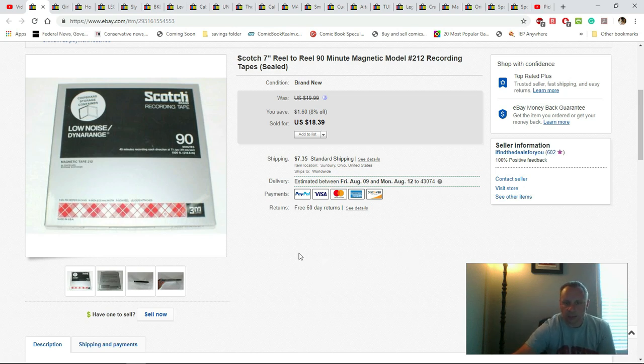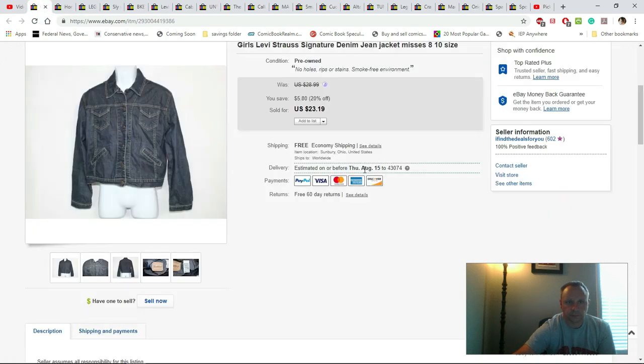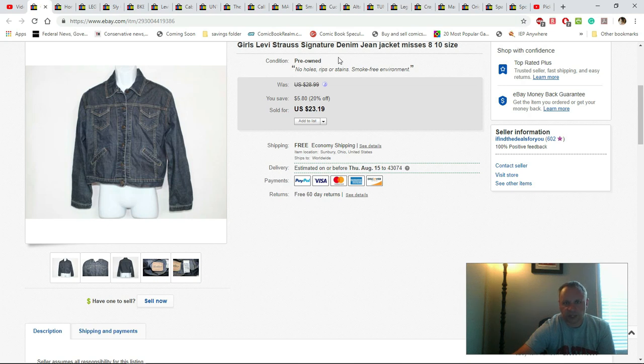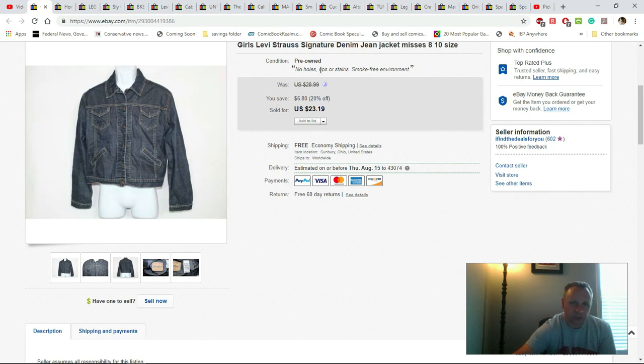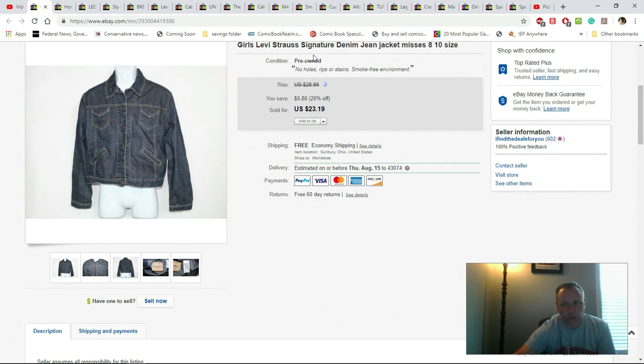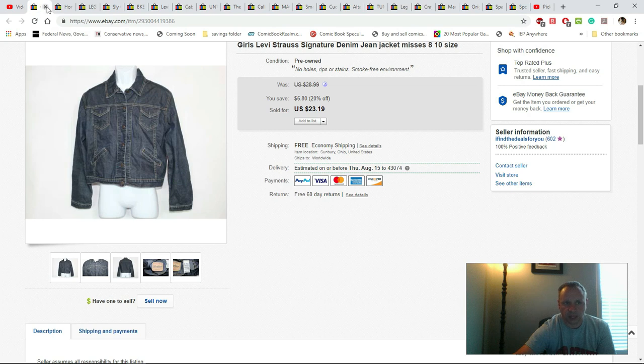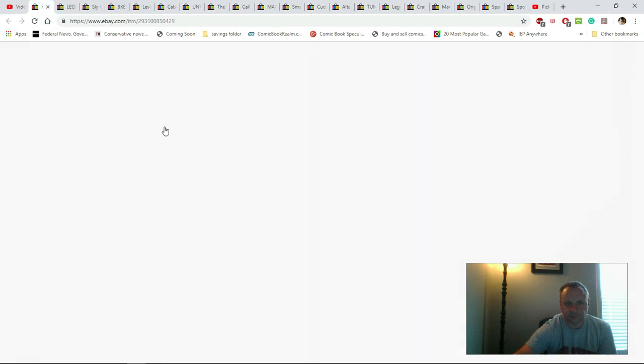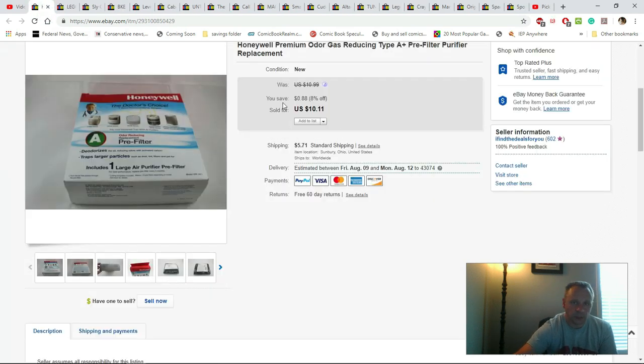This is Levi's Signature denim, size 8 to 10. They paid $23.19, free shipping. I would have paid about four bucks. This is when I was learning - Signature Levi's don't do nearly as well as straight-up Levi's, so I know that now at least for me anyways.